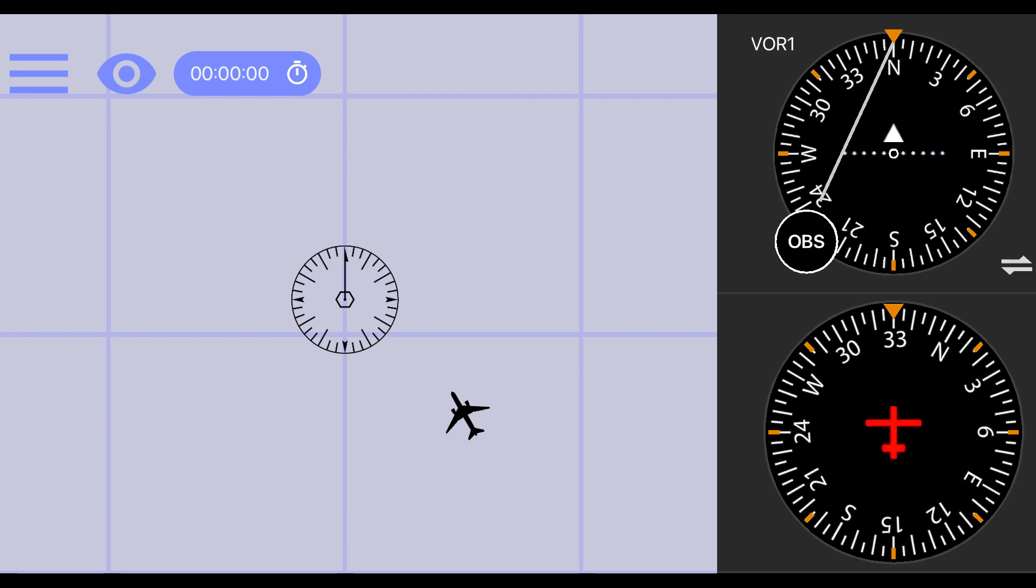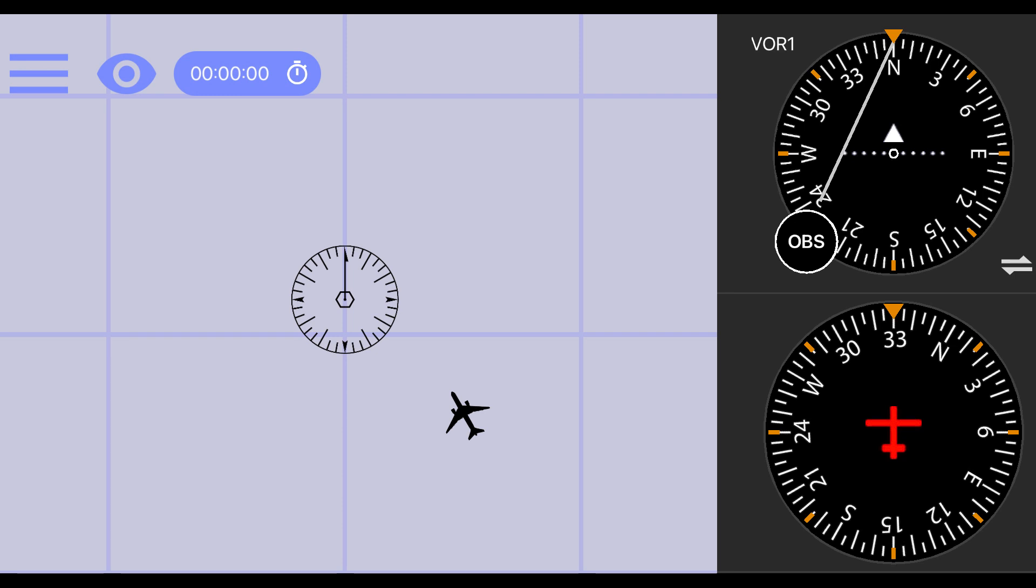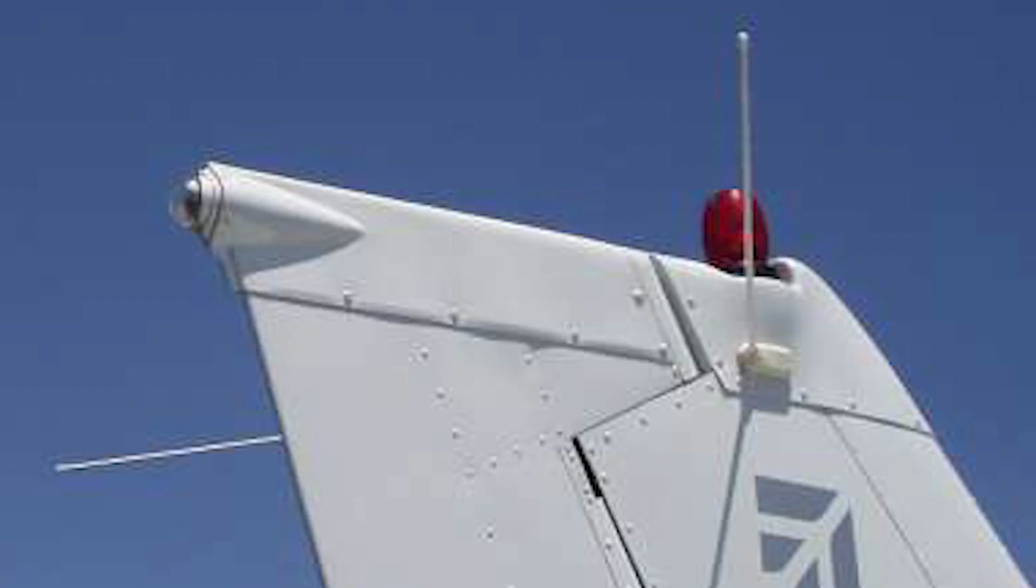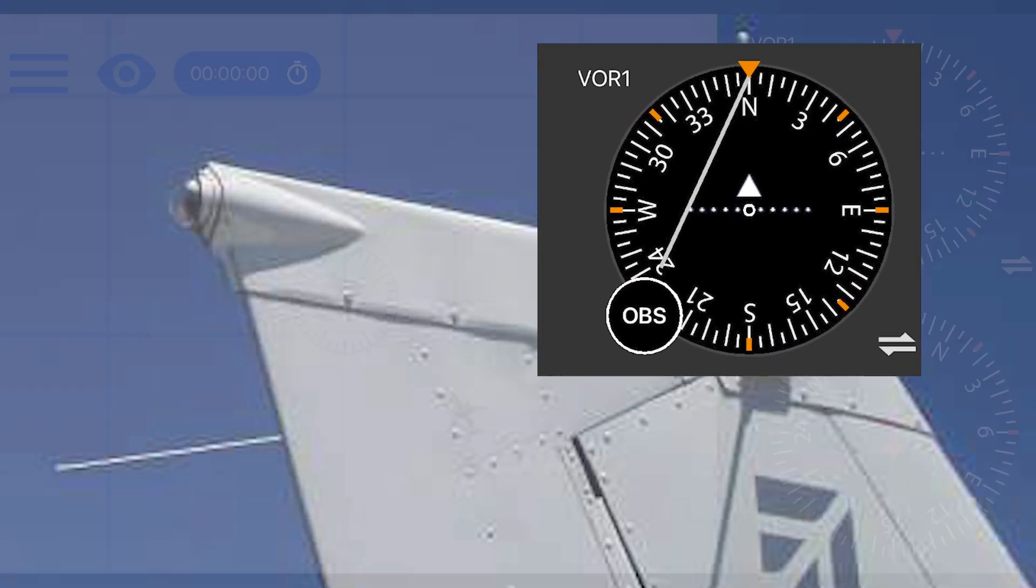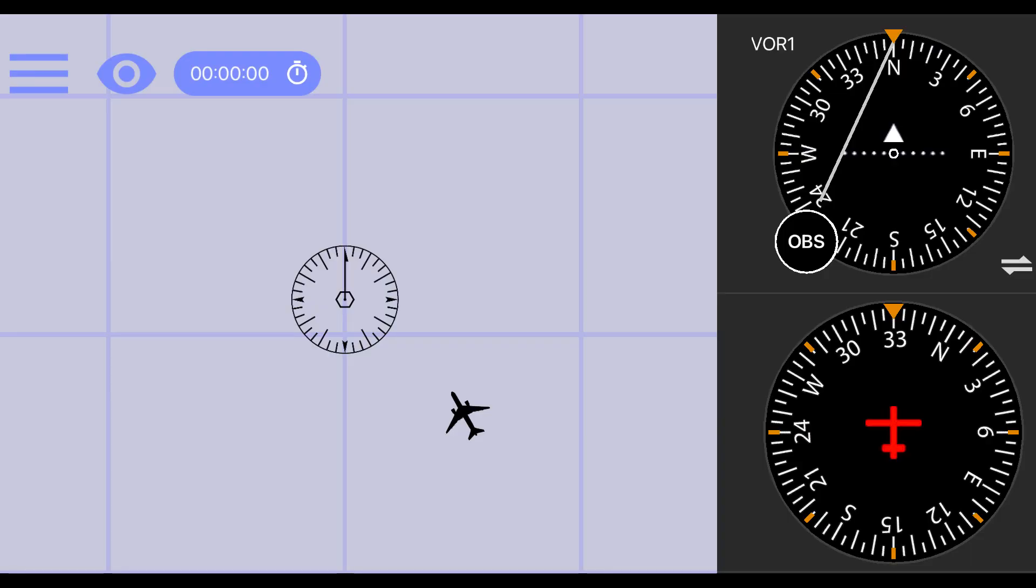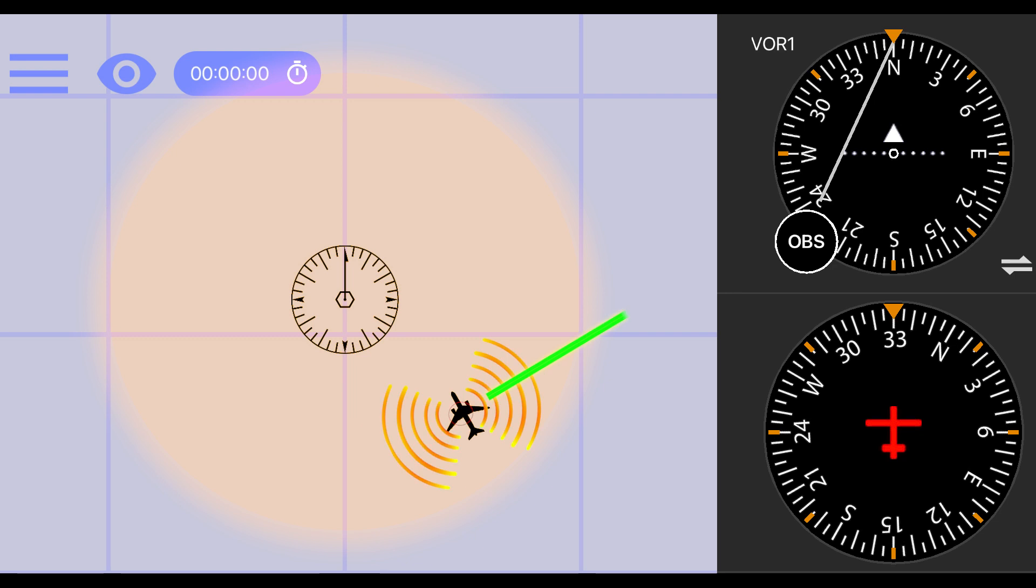A VOR station is made up of three main components: the transmitter, the antenna, and the receiver. The transmitter sends out a radio signal in all directions, which is then picked up by the antenna and sent to the receiver.